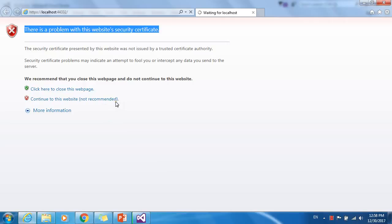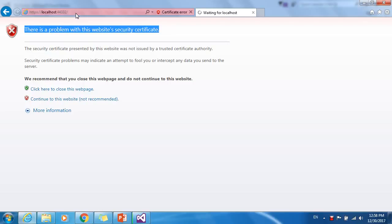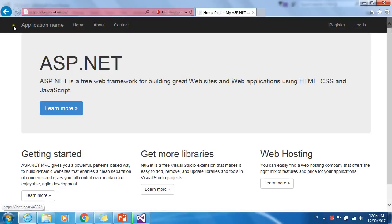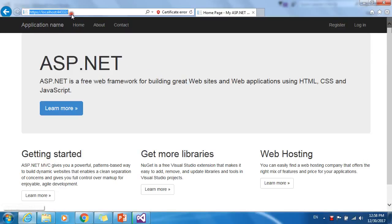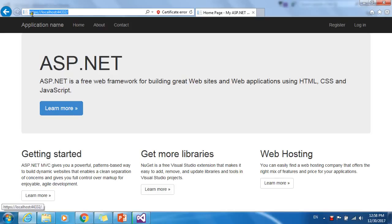Now we will be able to access this website in HTTPS protocol. We have changed the protocol of this website from HTTP to HTTPS. See in the URL, now it is showing HTTPS protocol. Previously it was HTTP protocol.